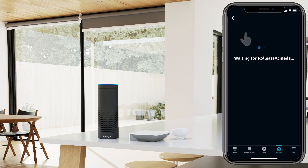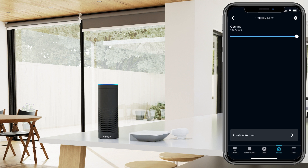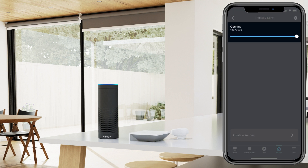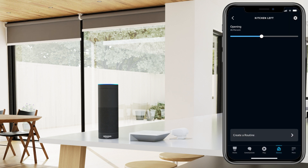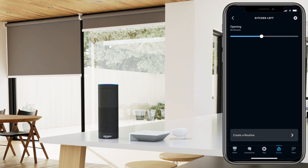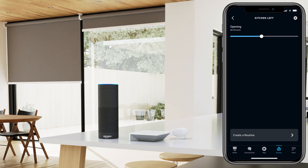Use the slider to adjust the open percentage of your shade.